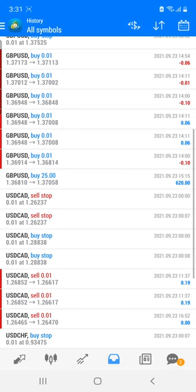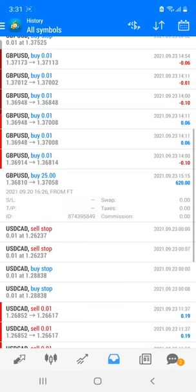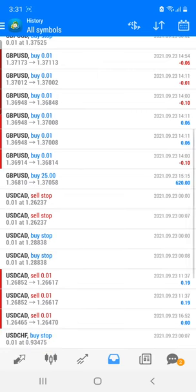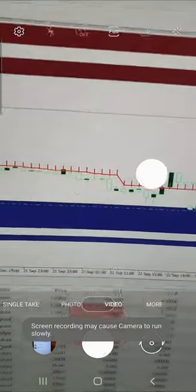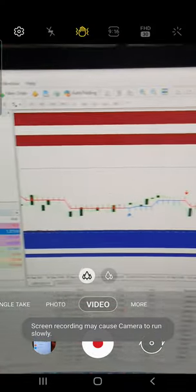You can see the GBP/USD trades — near 1.36800 and 1.370 we have booked the profit of around $620. This is a cent account, so whatever lot size is shown, check it — it is 2.5 lots only as per standard. This is how the trades have been going.